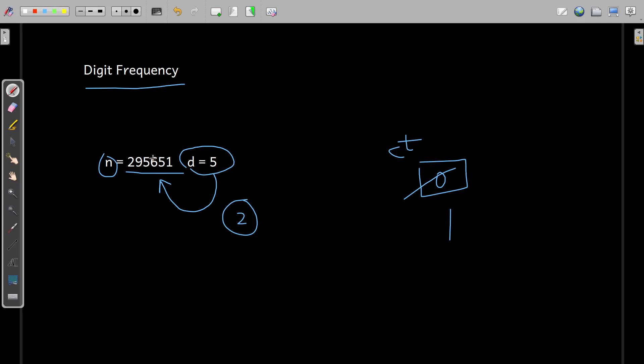6 compared with 5, no, counter will not increase. And here 5 is again equal to 5, so this counter becomes now 2.